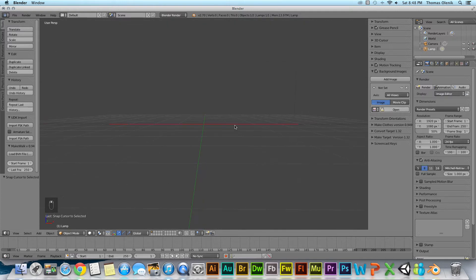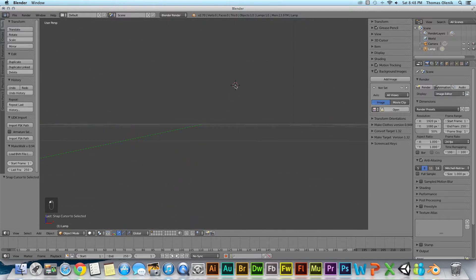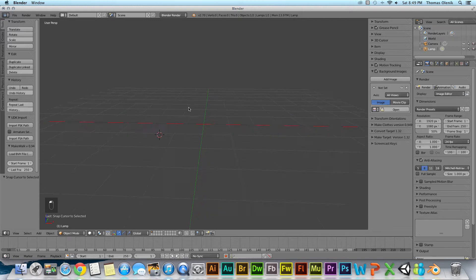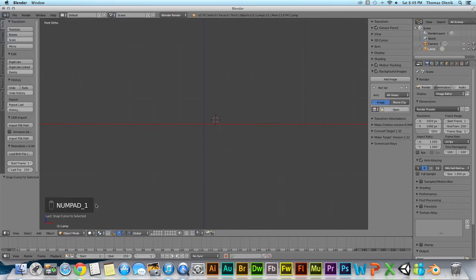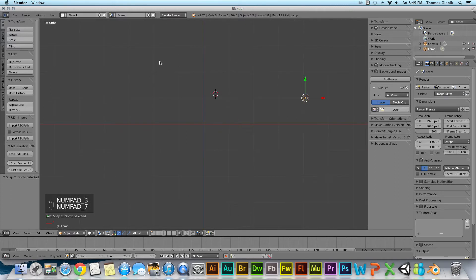But remember we're operating in 3D space, so you might want to be aware of where it is in 3D space. So I'm just going to go ahead and hit this, this, this, and there we go.